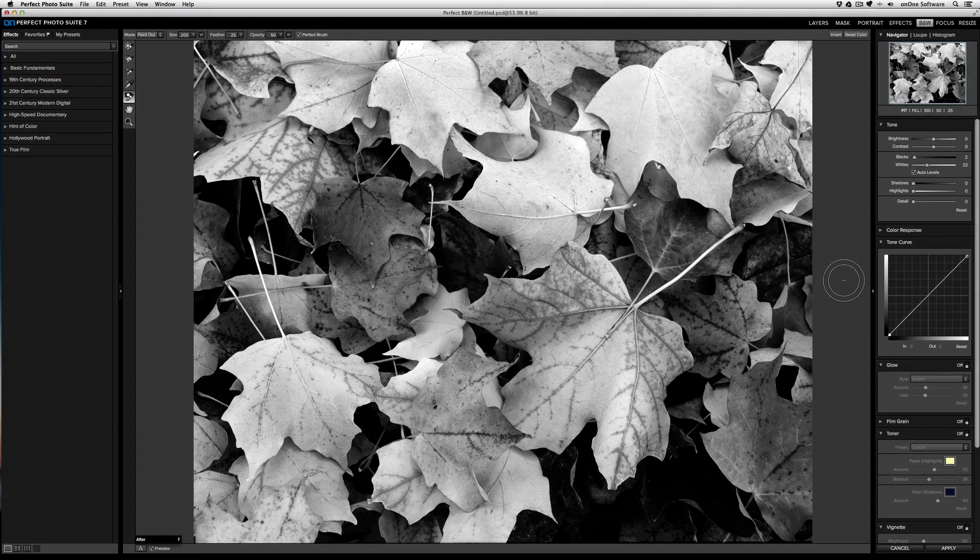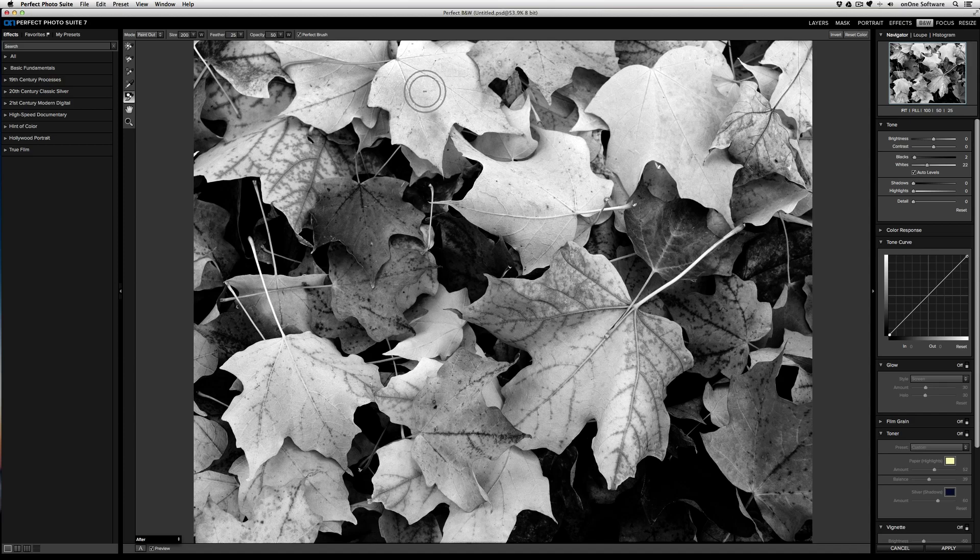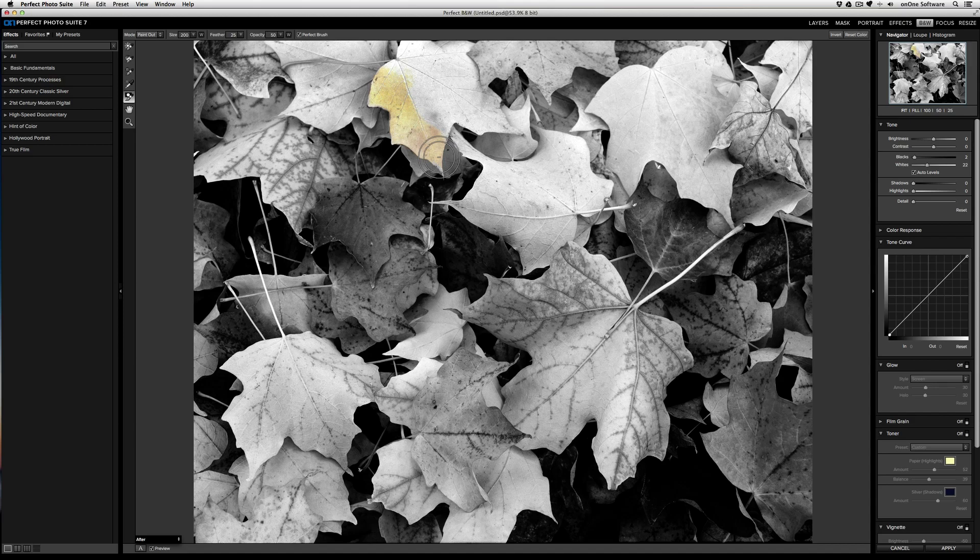Let's say I want to restore color from one of the leaves here, this one right over here. All I need to do is draw on it, and using the Perfect Brush's edge detection technology, I can restore just the yellow from this leaf without actually spilling over into any other leaves.